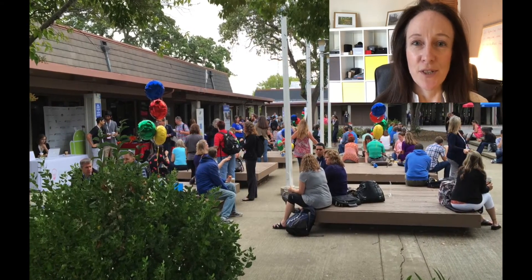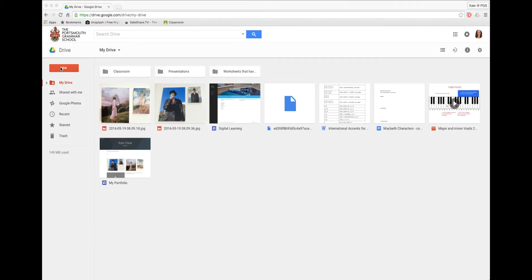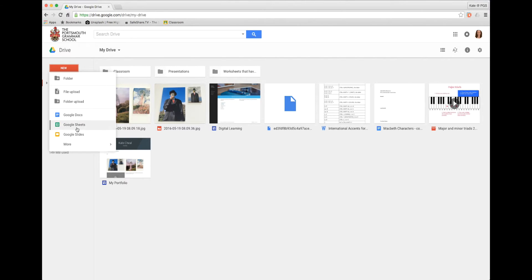I'd really like to introduce you now to the new Google Sites. In Drive we go to the new button, to more and then to Google Sites.